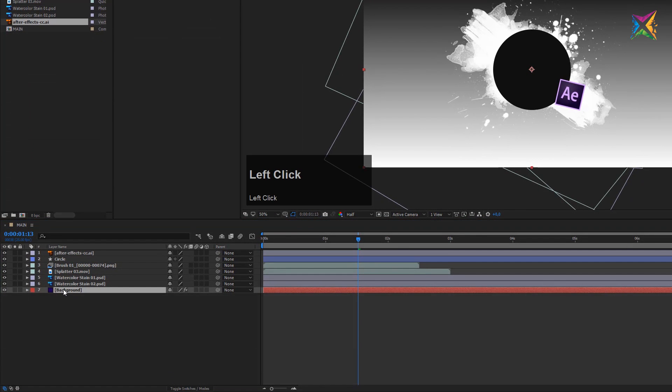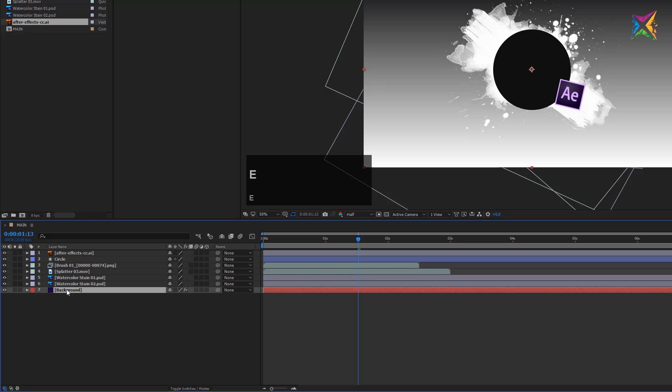You can access effects on a layer by selecting the layer and pressing E on your keyboard. This is a very handy keyboard shortcut.